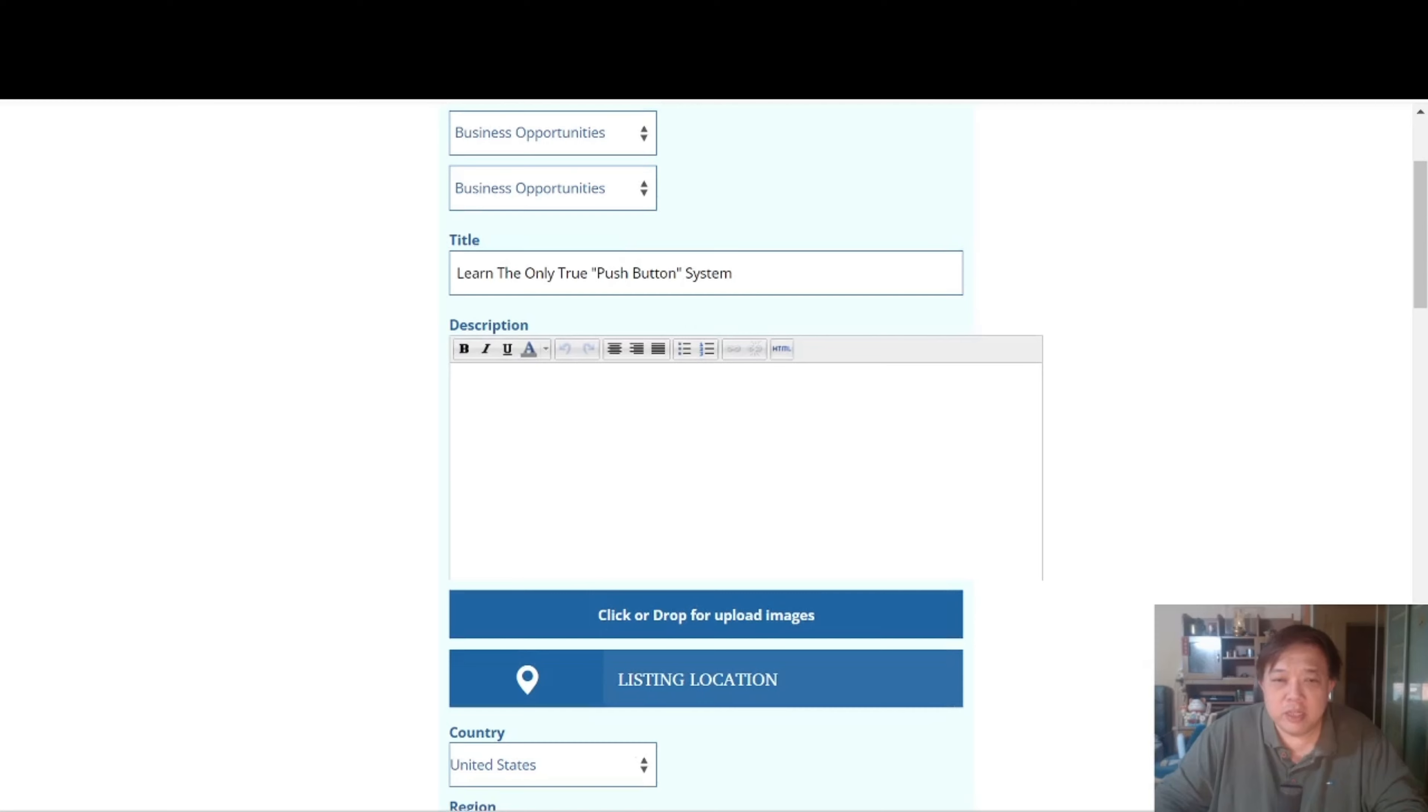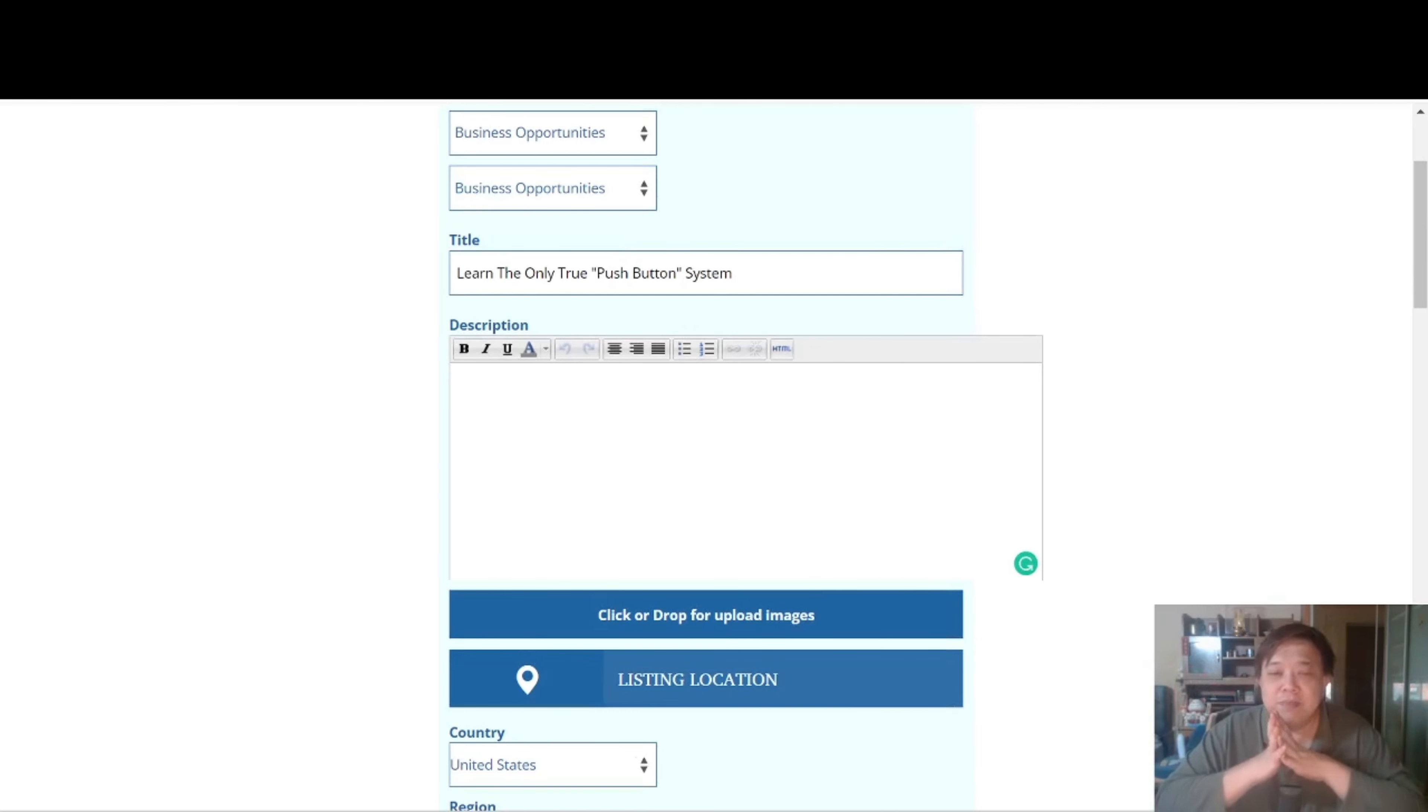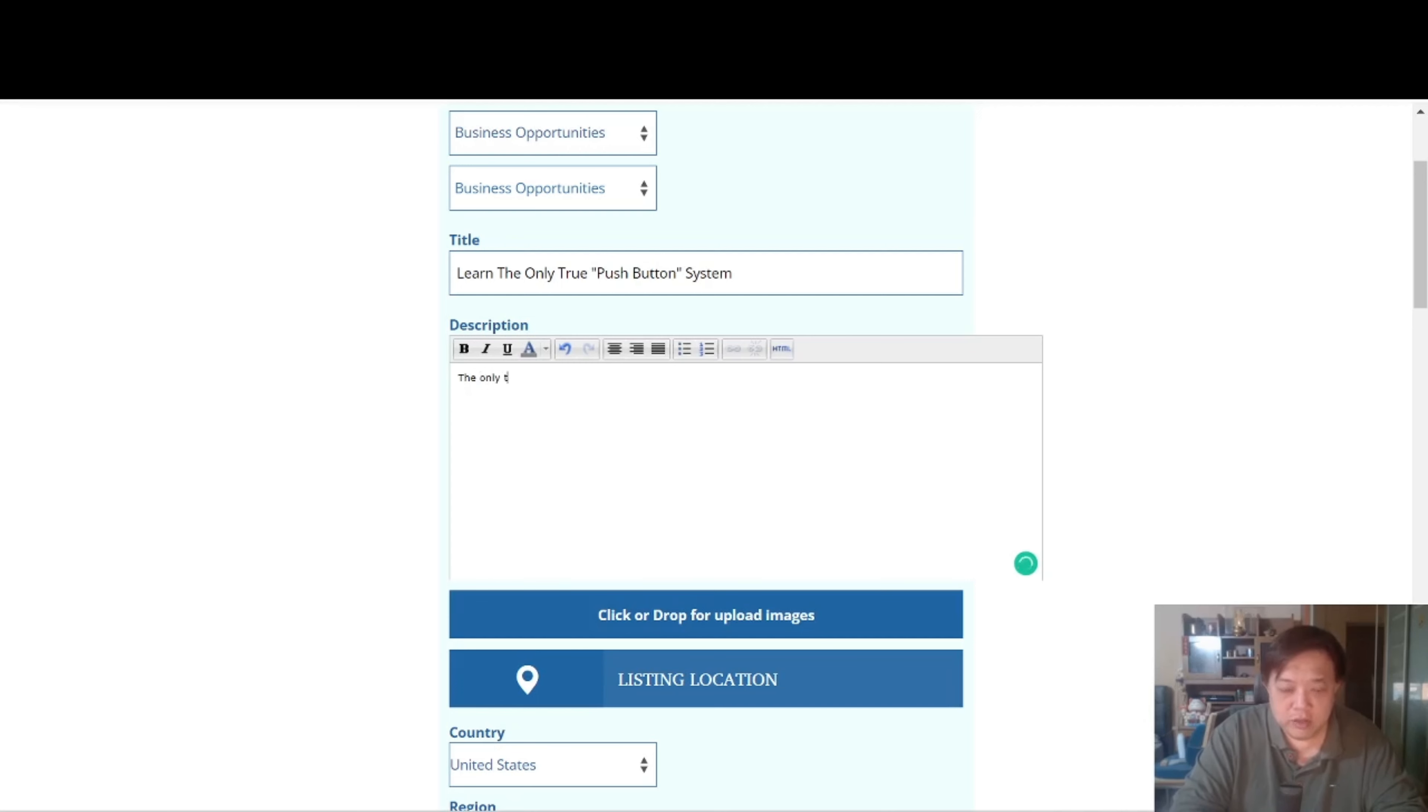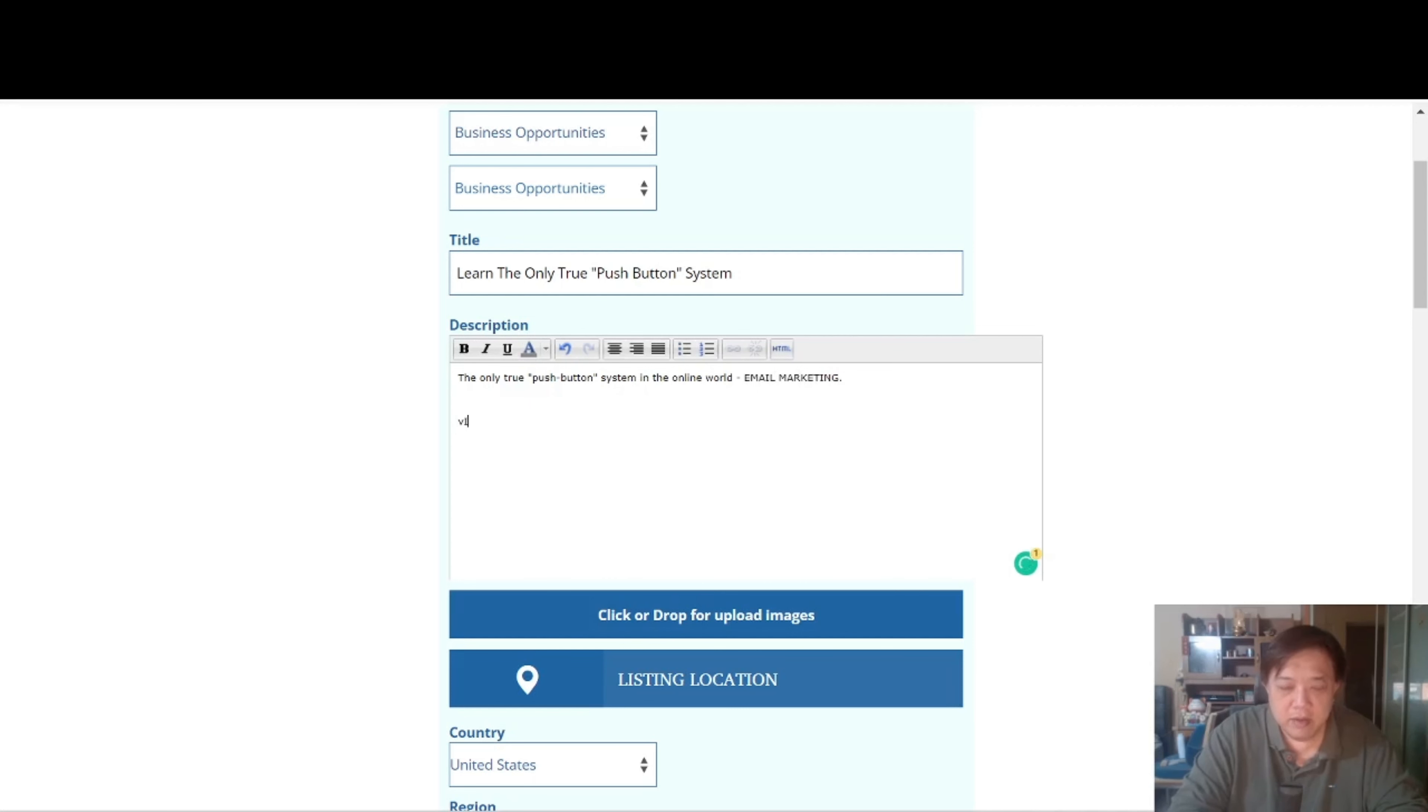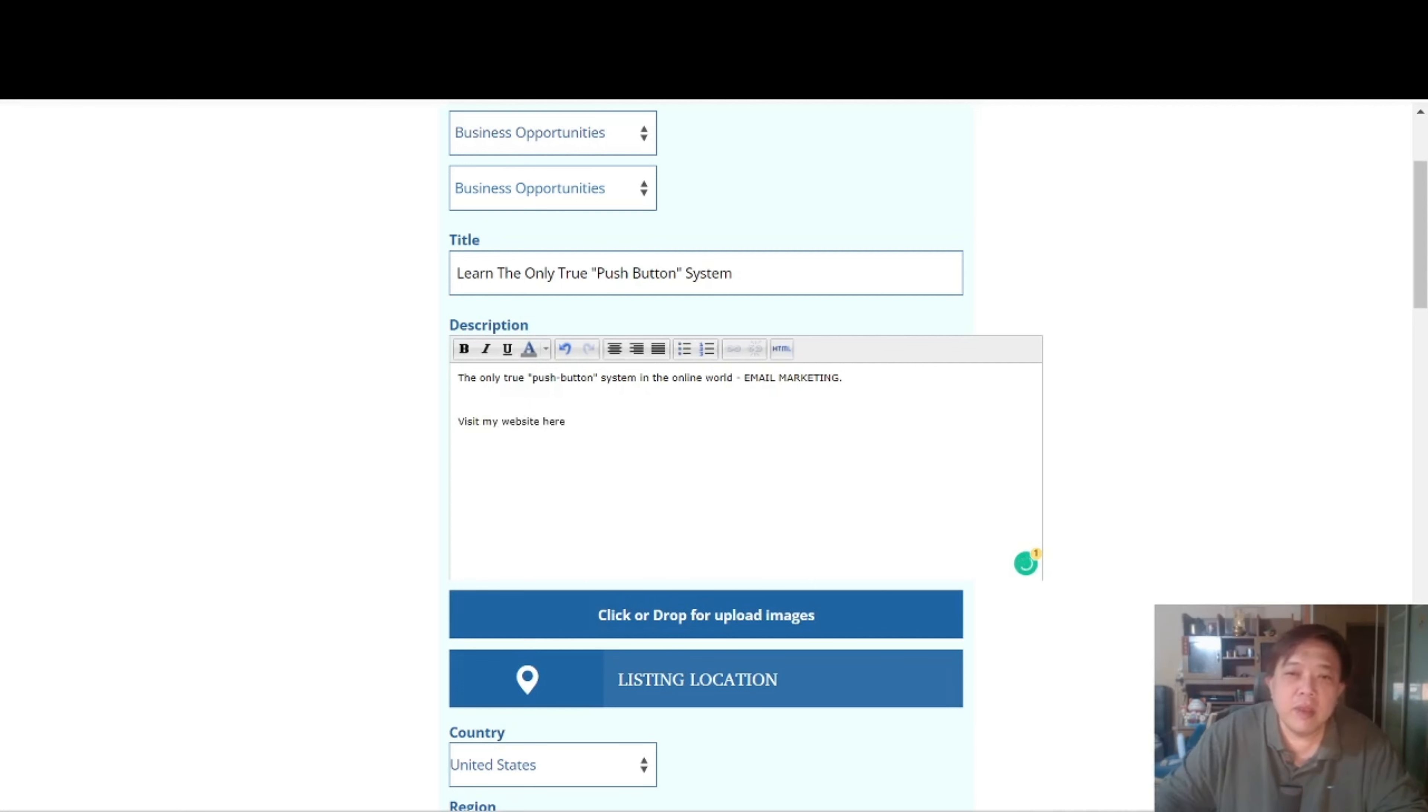So from here you can type in your descriptions. It need not be a grandfather, grandmother story. Again, you can just say something like the only true, just repeat again because we are trying to emphasize this is a push button system, push button system in the online world, email marketing. Visit my website here. Simple as that.